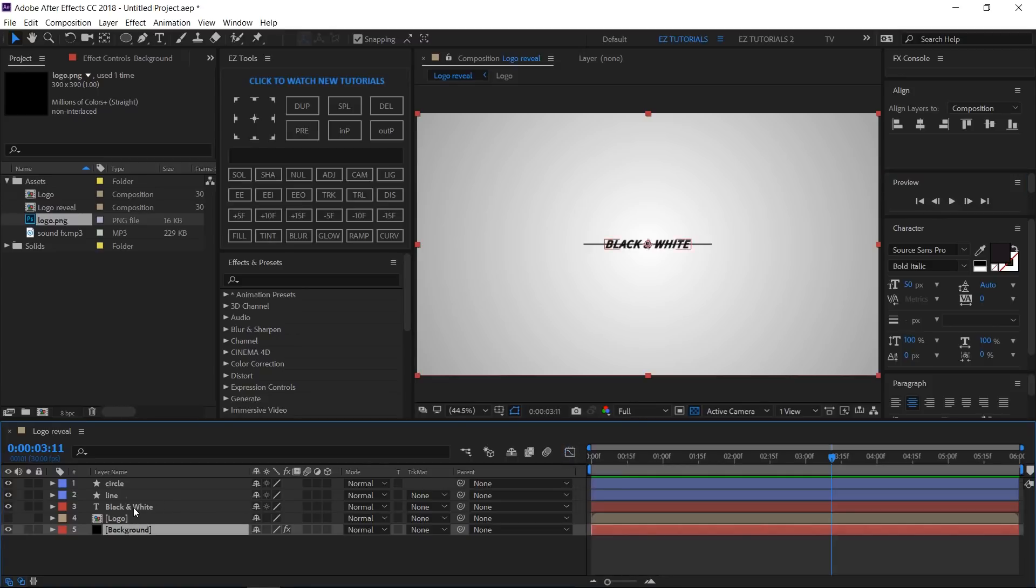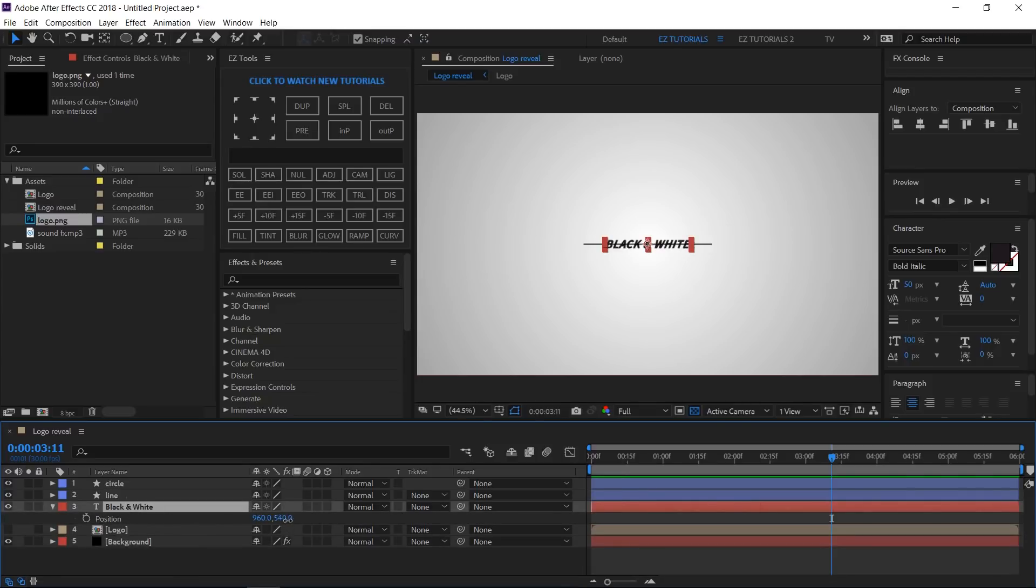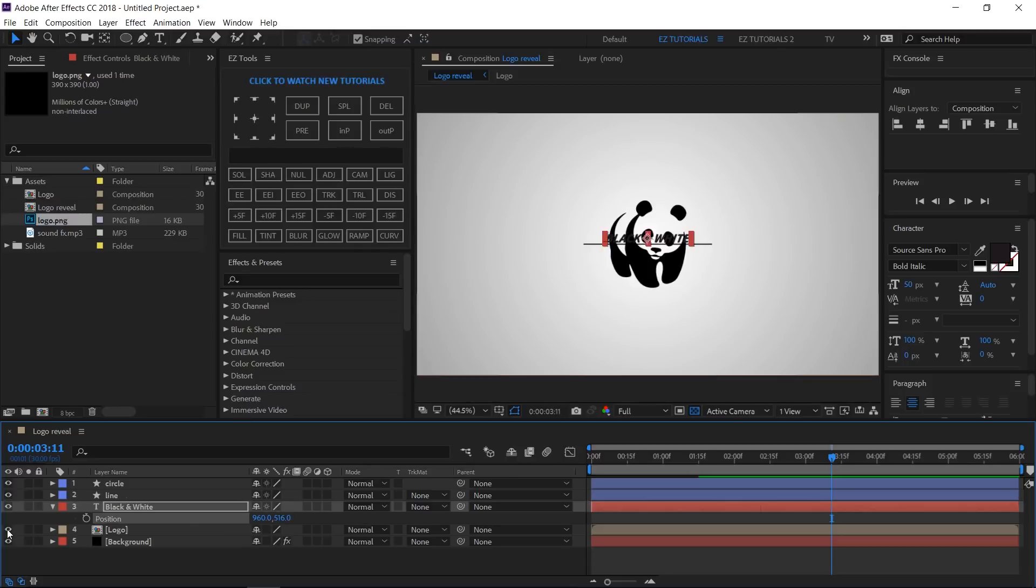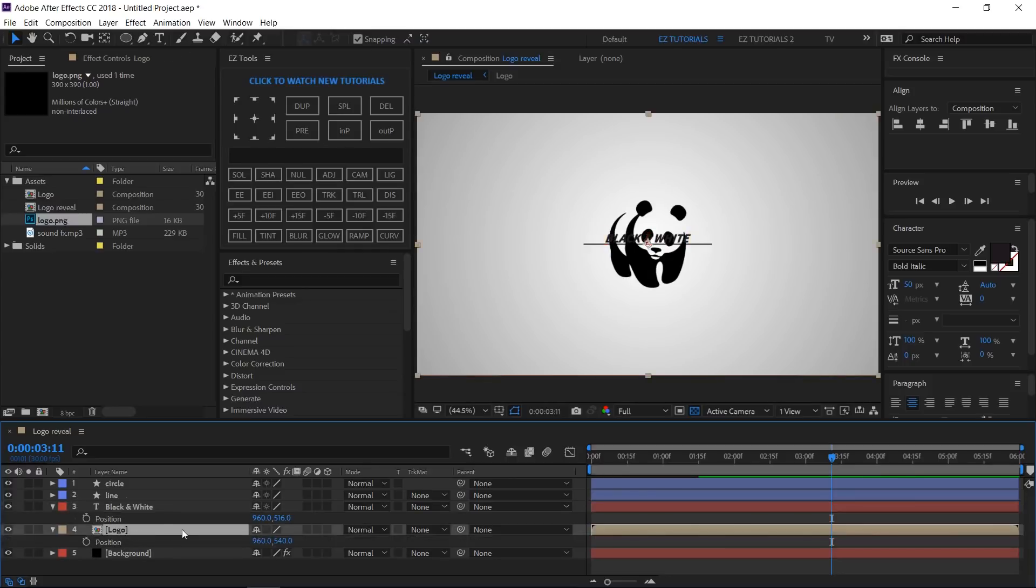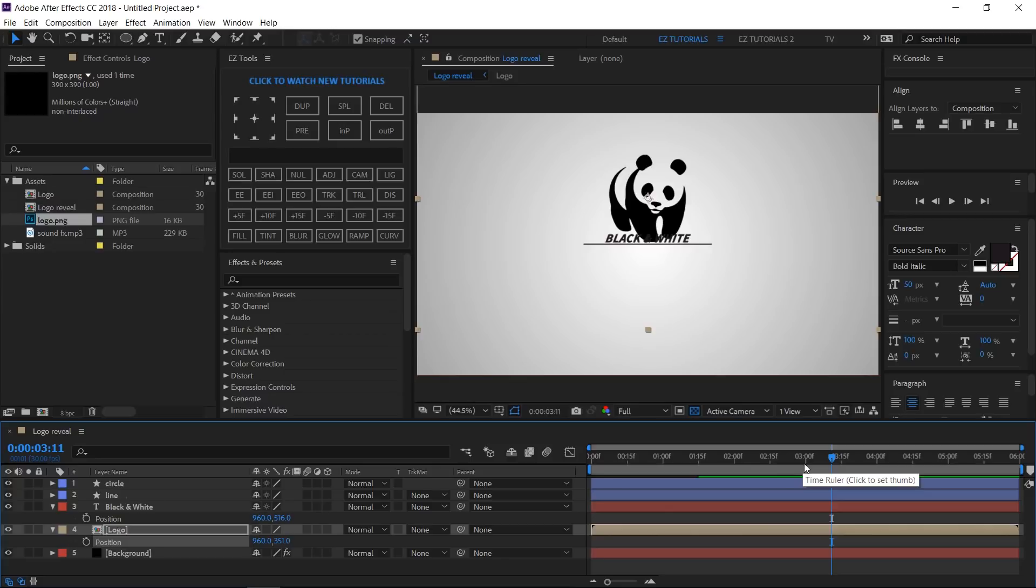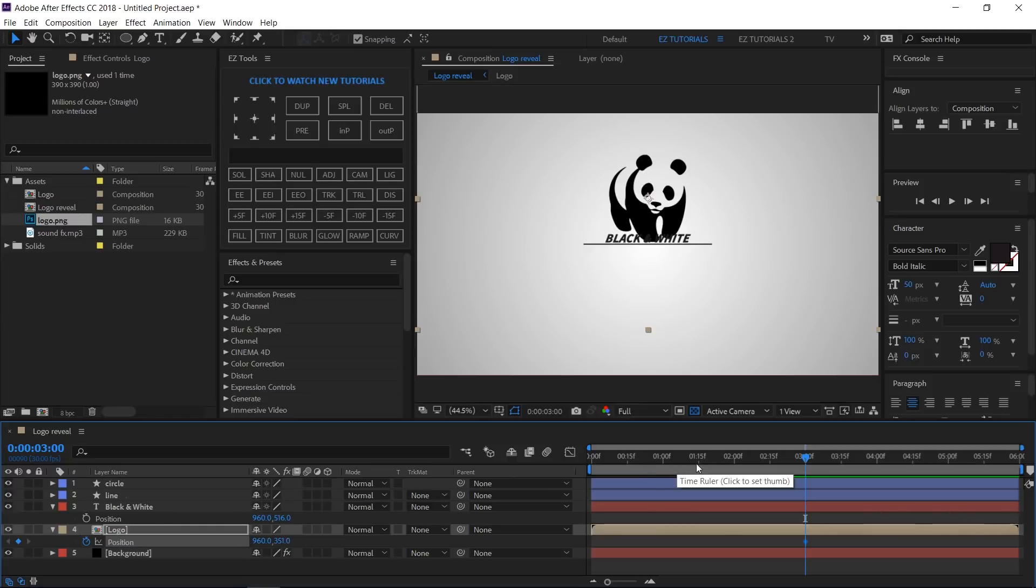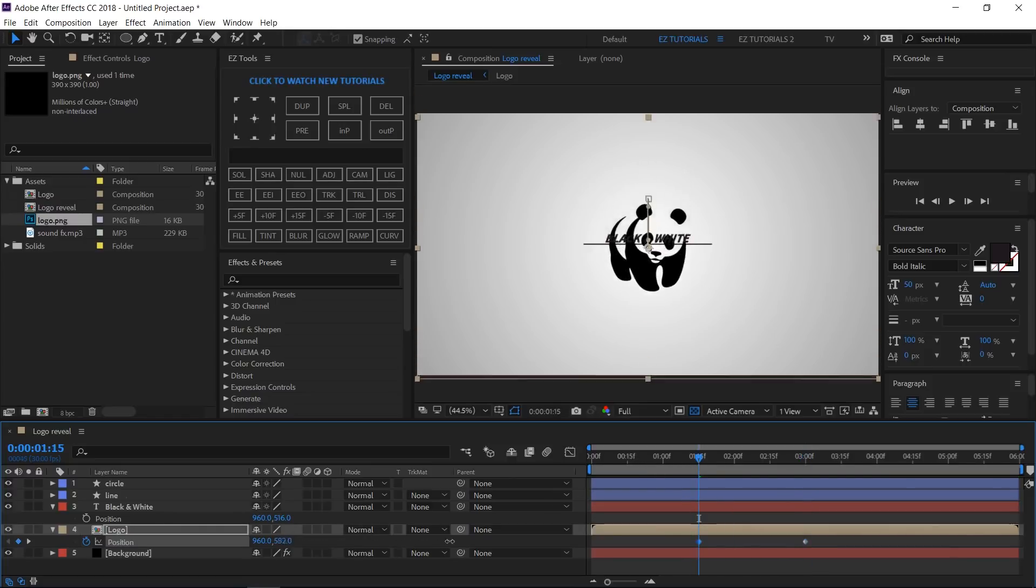Open your text layer Position options and place your text above the line around here. Make the logo layer visible and open its Position options. Drag this one above the line. Move to 3 seconds and create a keyframe on the logo layer's position. Move to 1 second and 15 frames and drag it down until it's under the line. Select this keyframe and Easy Ease it.